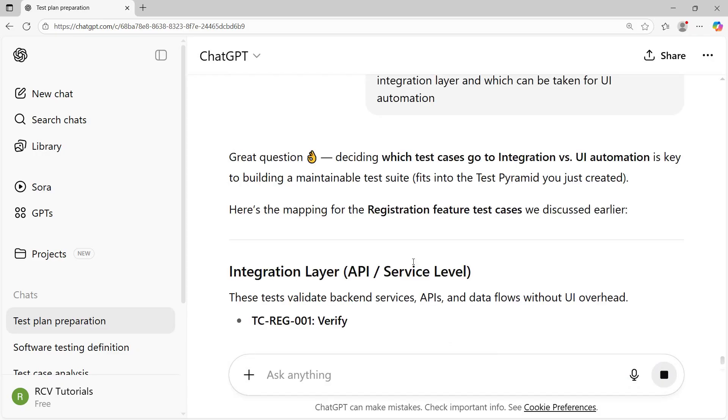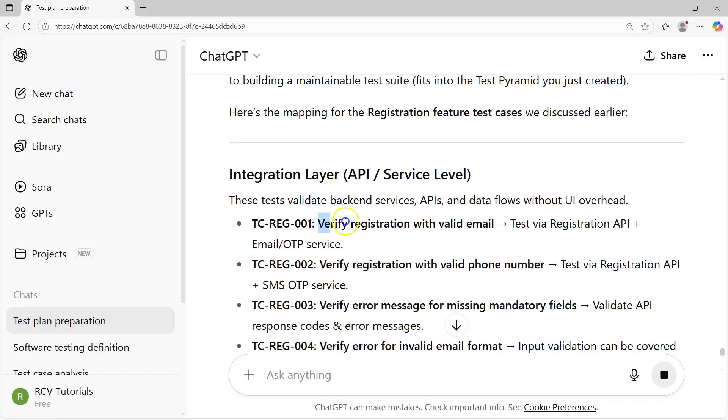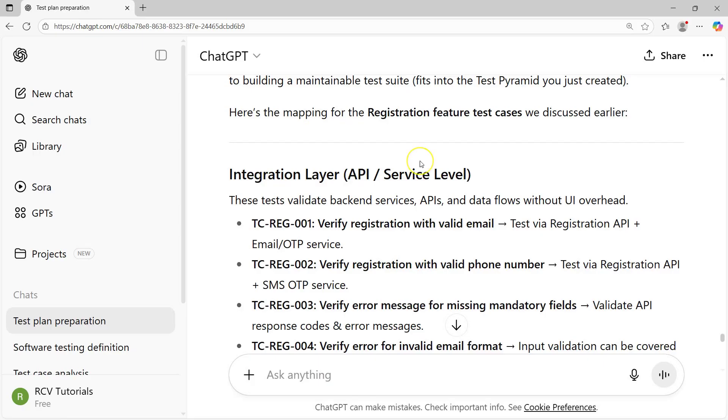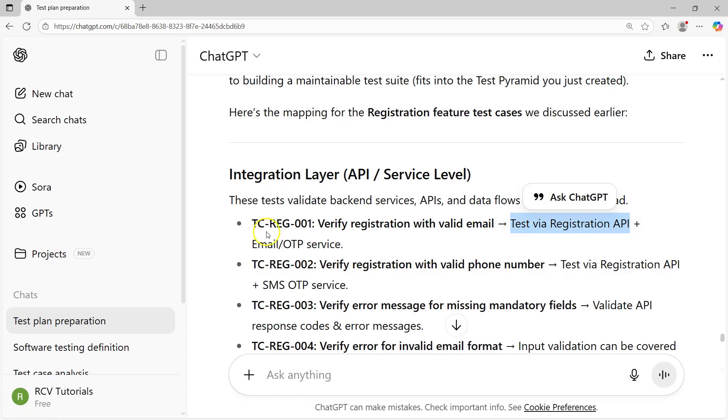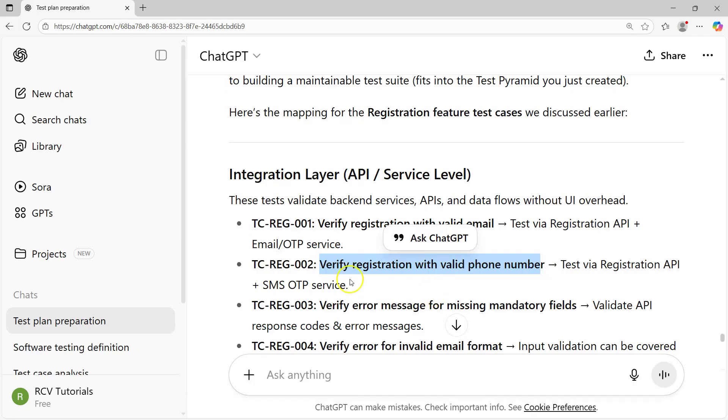For example, you'll see verify registration with valid email, test via registration API. Now all the applications, most applications you see nowadays, in the background it's the API. Behind the UI layer there's an API that takes your request, goes back to the server, performs the action, and sends the response. For example, there will be login API, registration API. Testing the registration or the functionality, you don't necessarily need the UI to be complete, which is very important. That's where ChatGPT or generative AI will help you get those categorizations quickly.